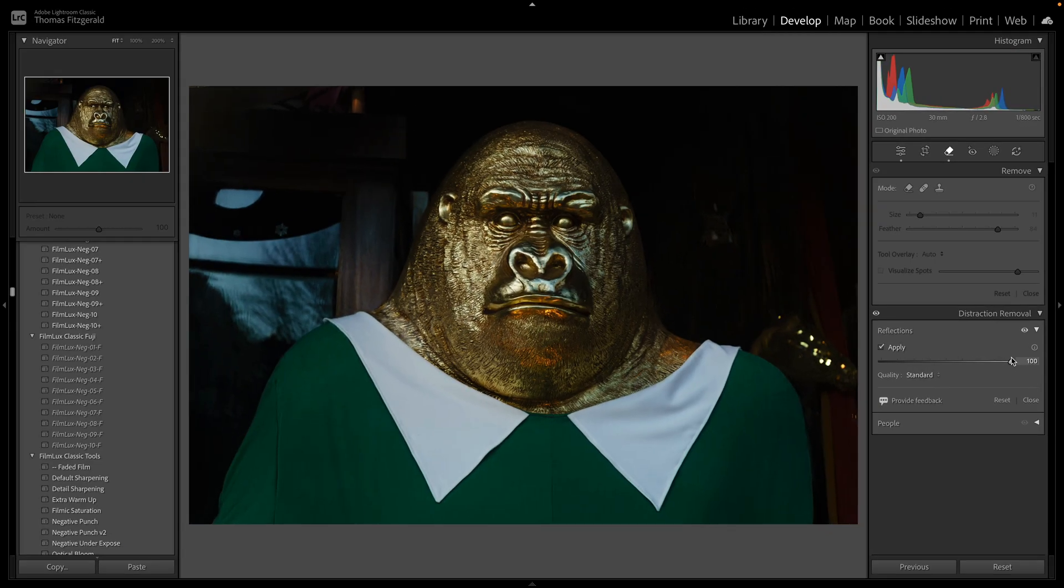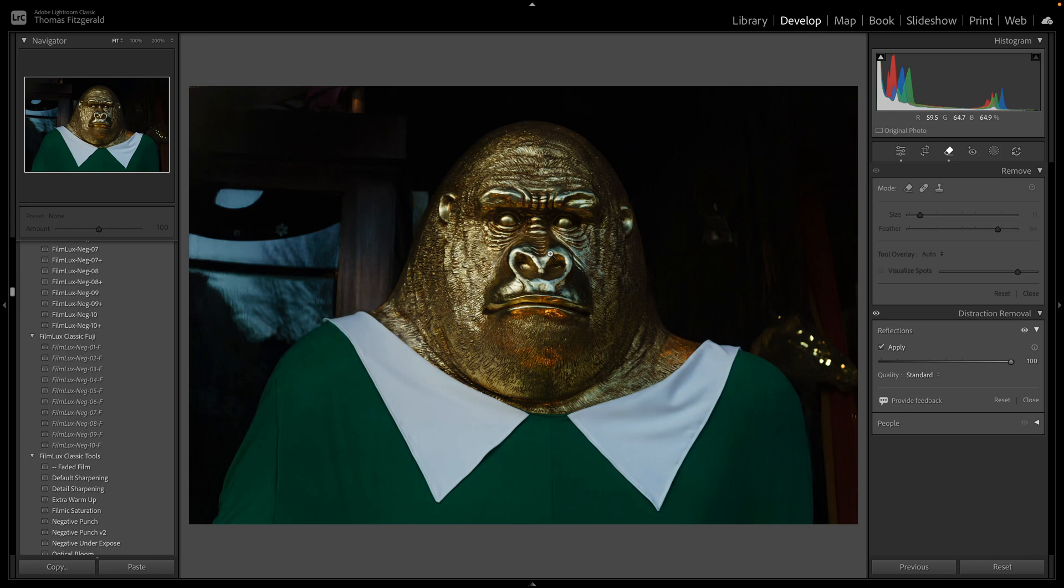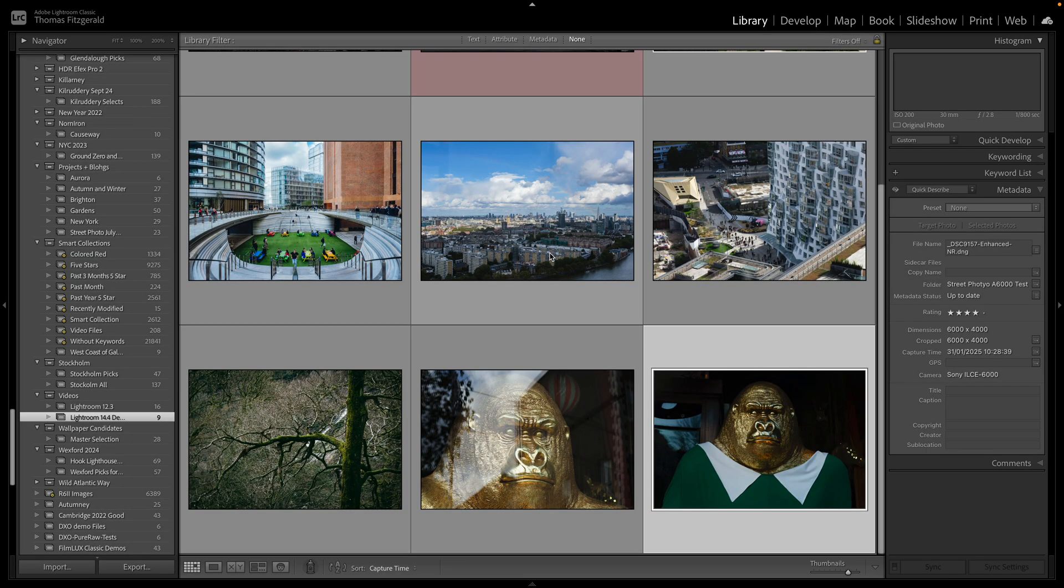So in this example I'm shooting through a window at something, but it works quite well the other way as well. So if you're say inside somewhere and you're shooting it and you've got reflections, it can be a good way to get rid of them even if they're quite subtle. So let me show you another example.